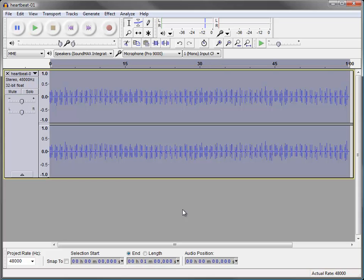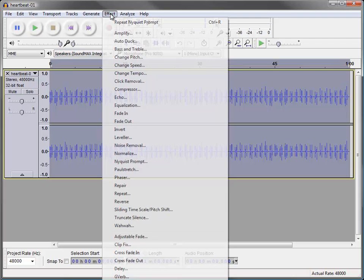So I'm going to use a different effect that's going to stretch the heartbeat out just a tiny bit so it captures a little more of the pink noise character. And I'm going to use another effect. And the effect is called Paul stretch.